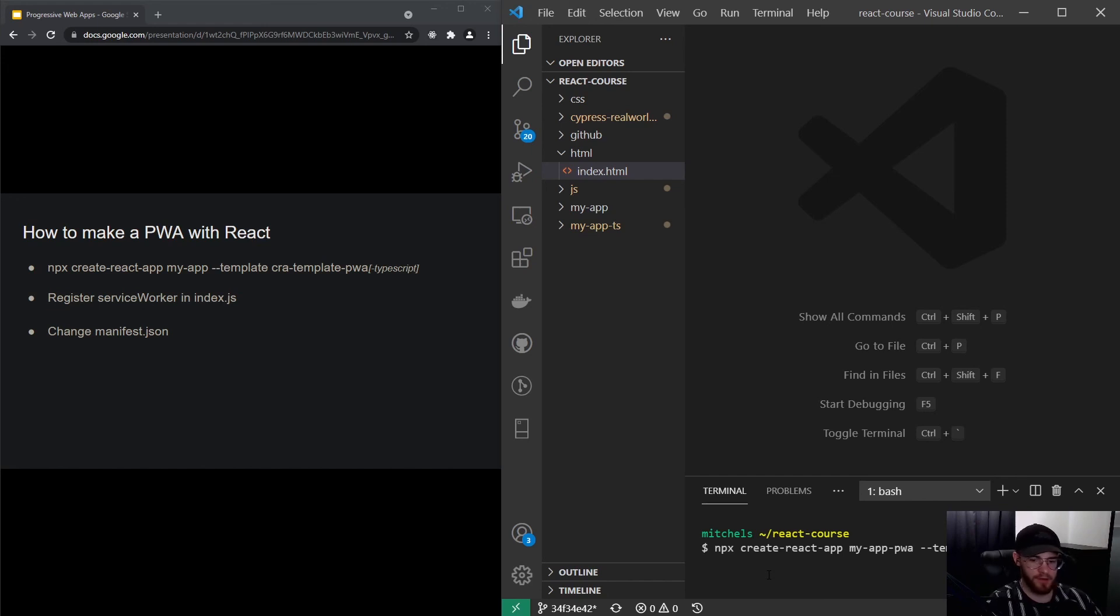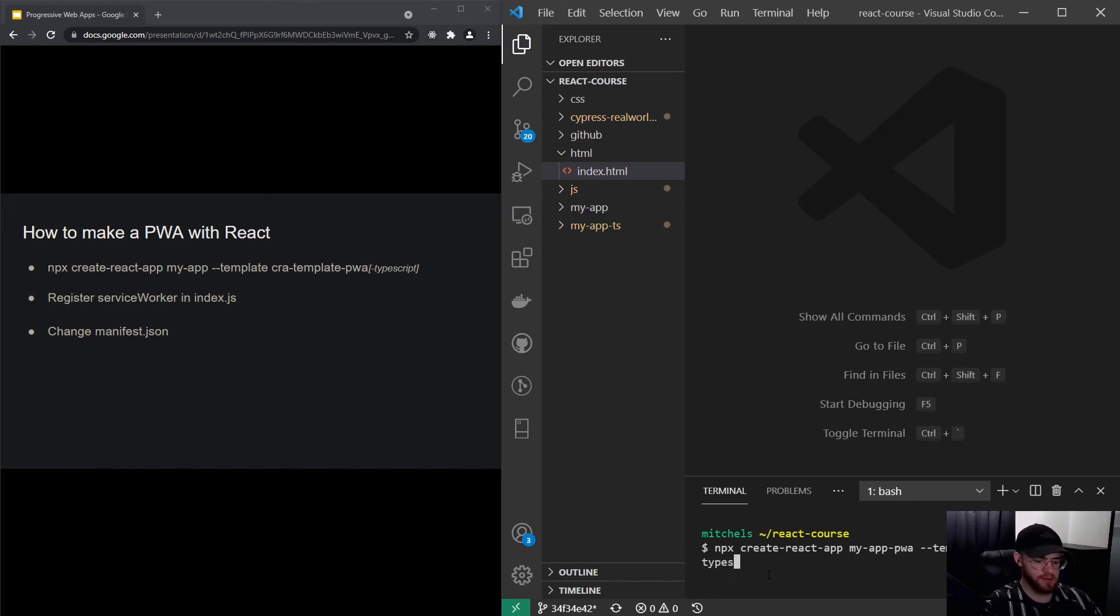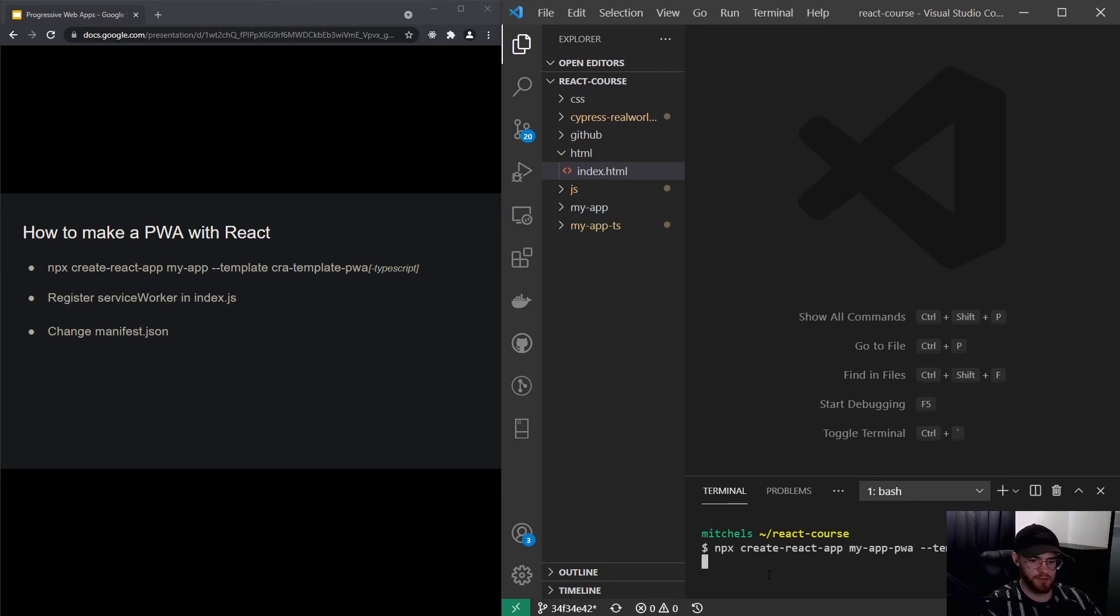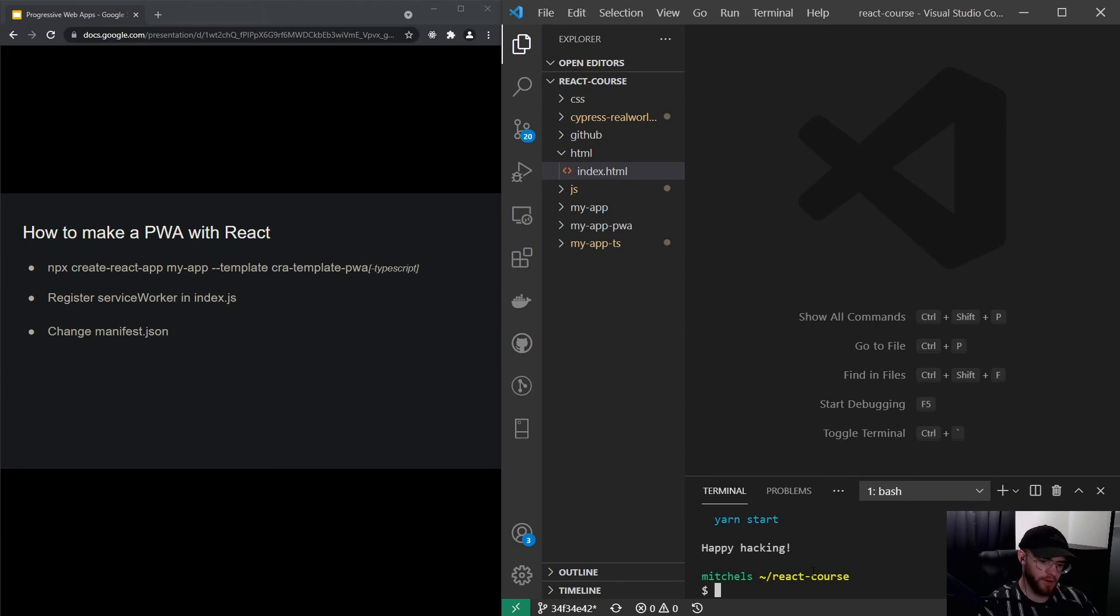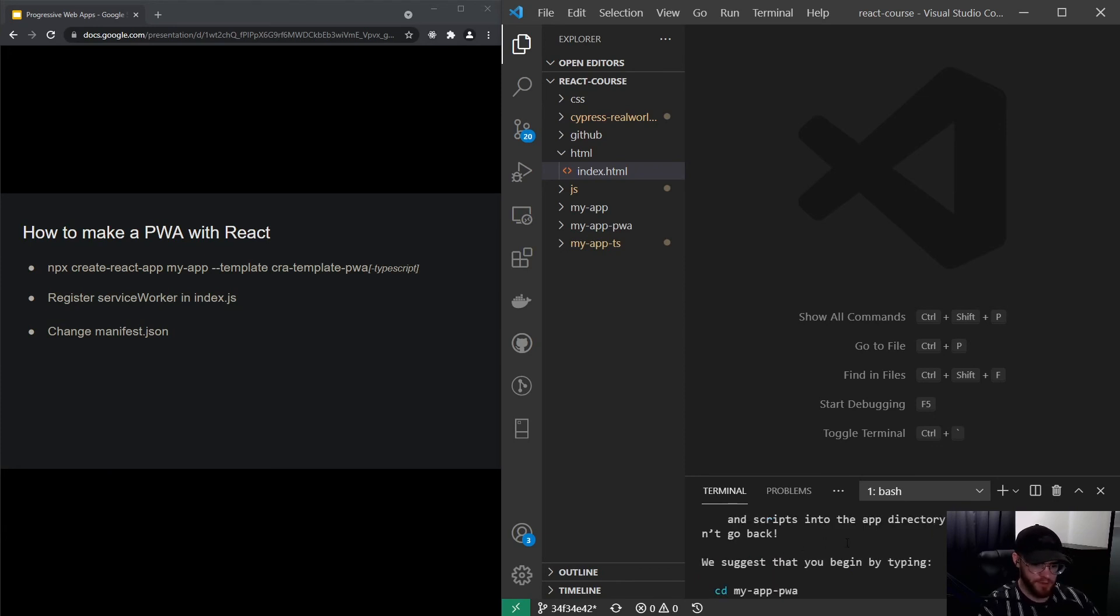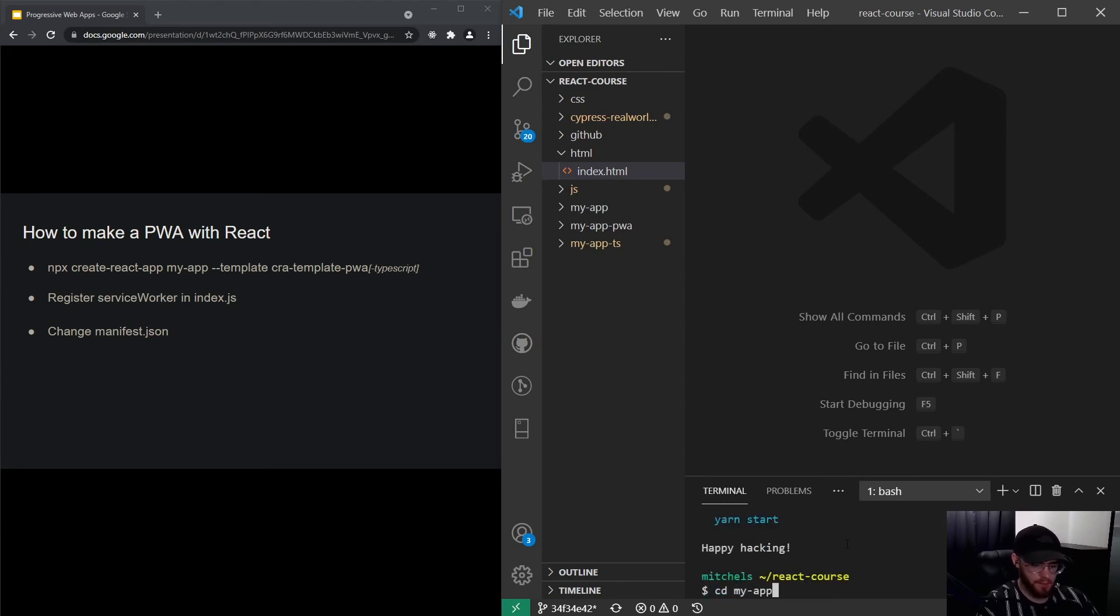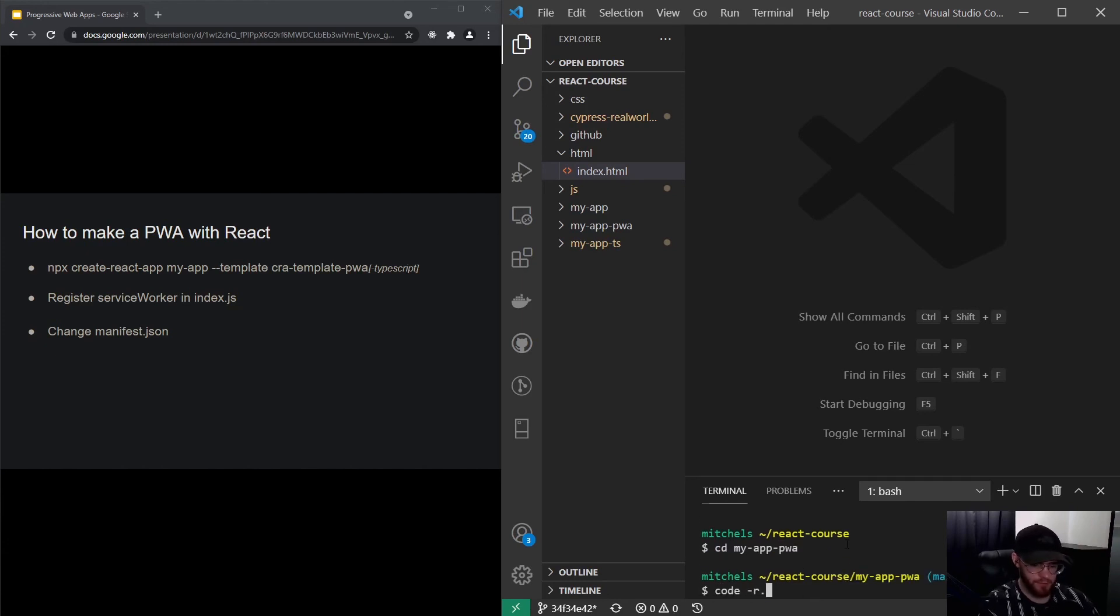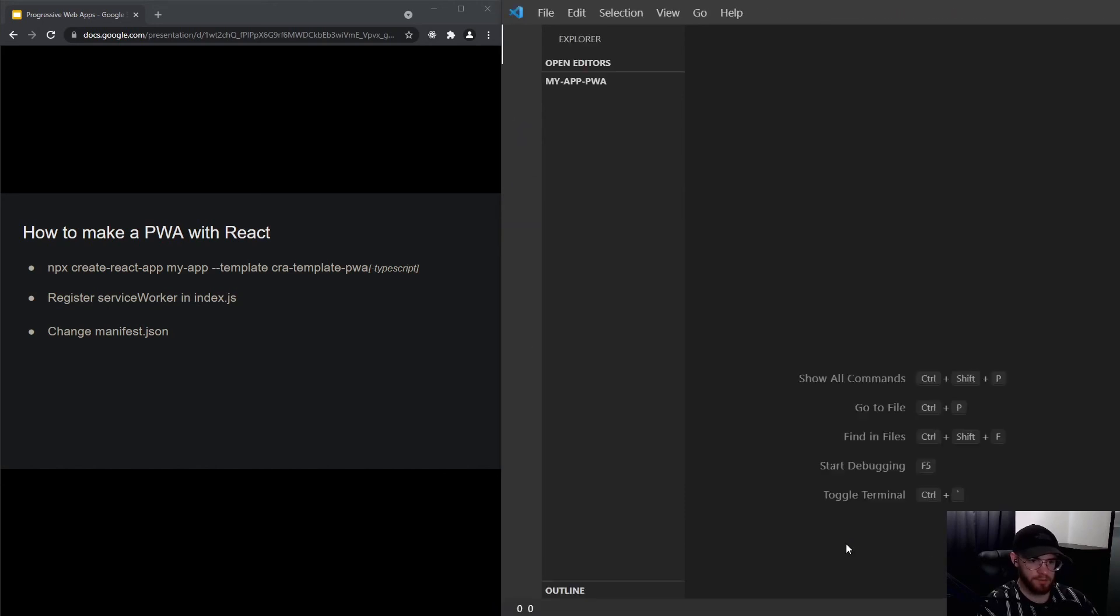If you want to set this up with TypeScript, you can say typescript. Before this video we'll just use JavaScript, so I will install this and get back to you once it's done. Alright, so it has installed. I'll cd into my-app-pwa and just restart my code editor.